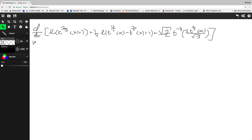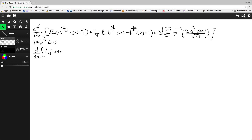Let's differentiate this with respect to T to the two-thirds x. So we're going to have the derivative with respect to u — there's a negative one-half there and right there.